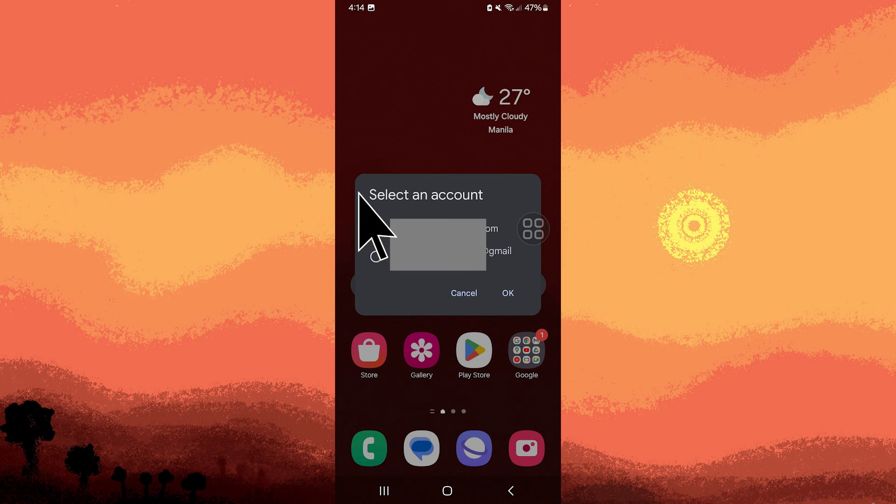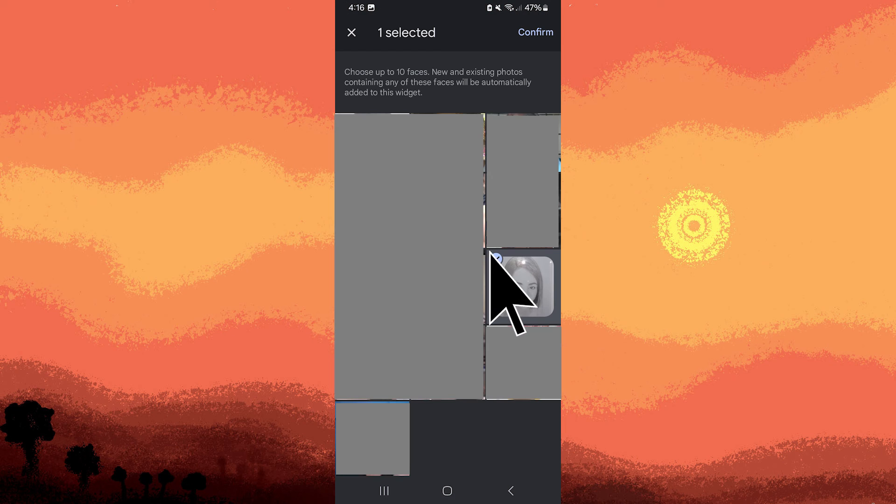Then choose Google Accounts. Then tap OK. Choose a photo. Then tap confirm.